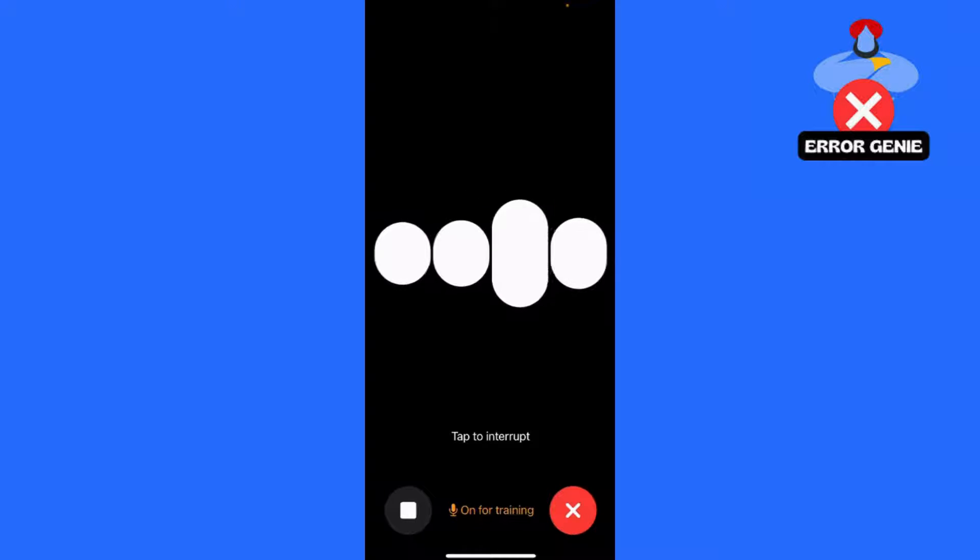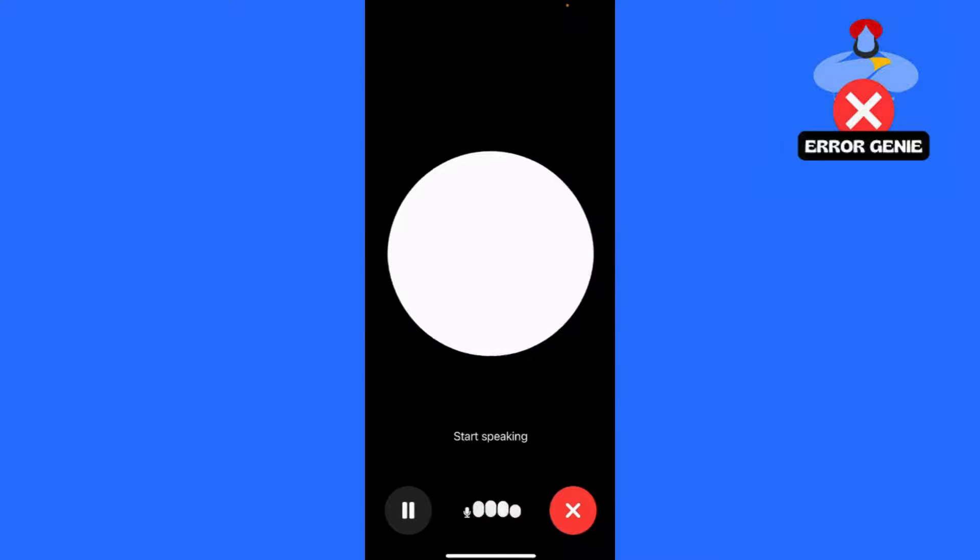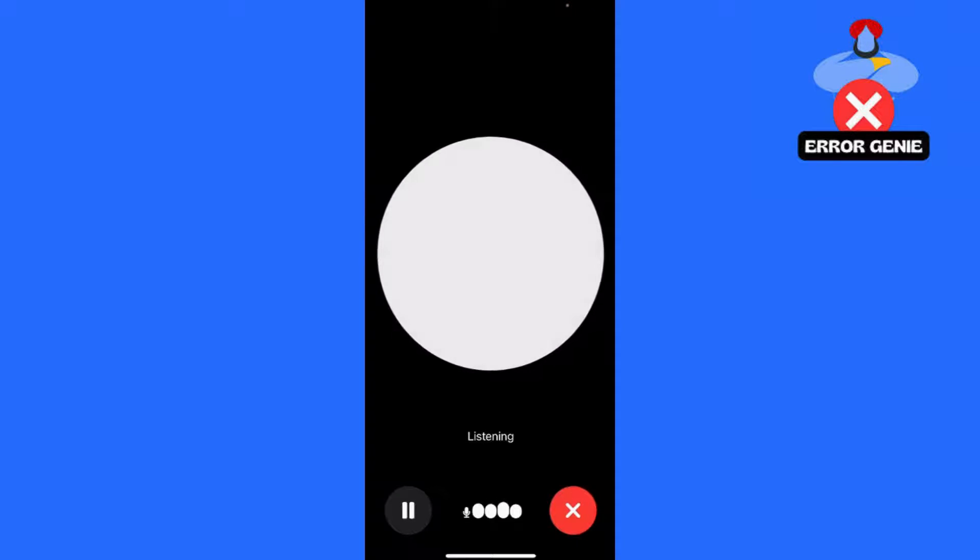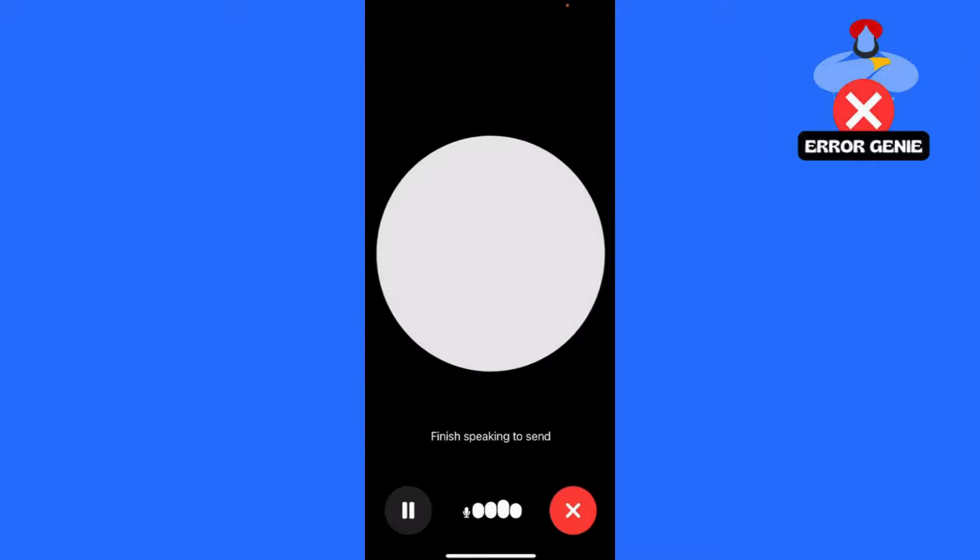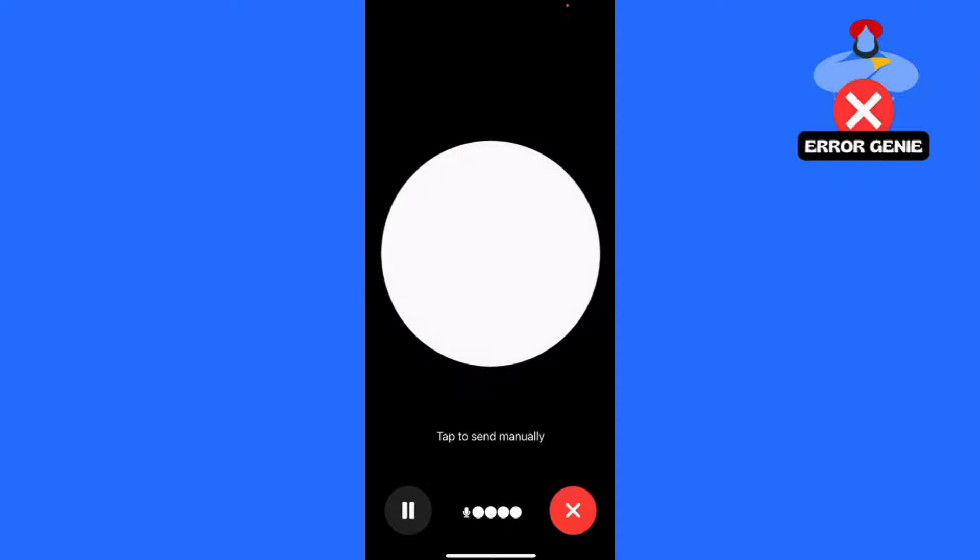For iPhone, launch the ChatGPT app on your iPhone. Tap on your profile icon to open the settings menu. Find the voice or speech option and switch it on.